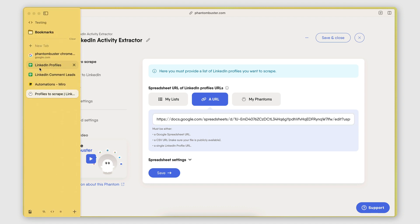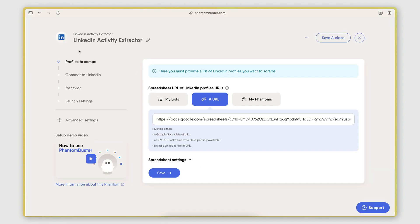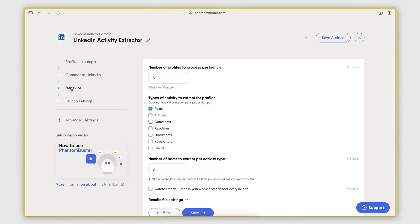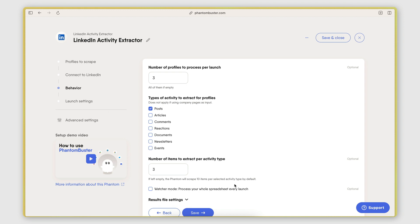If I go here to my spreadsheet called LinkedIn Profiles, you can see that I have the three URLs of the profiles that I'm monitoring the posts of. And then in the behavior section here of the setup, I'm telling the phantom that I want to be extracting the posts from each one of these profiles.